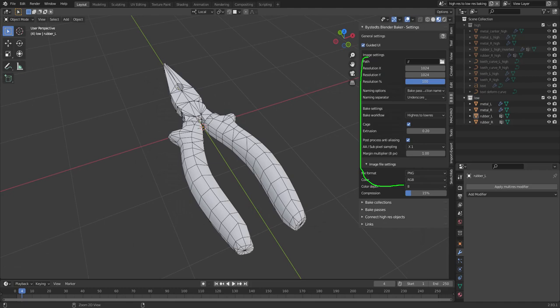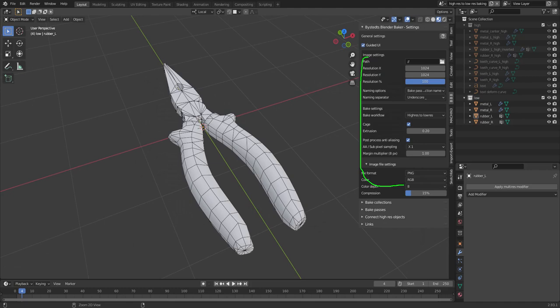Got a bunch of settings here that I will go over in detail later.